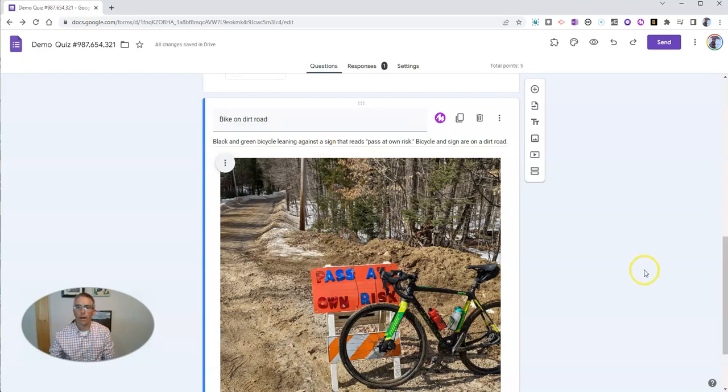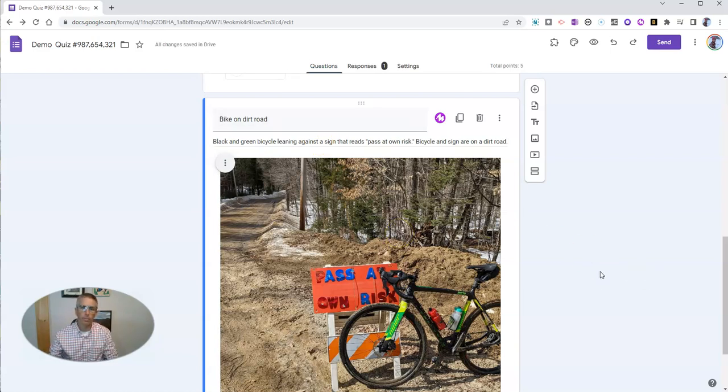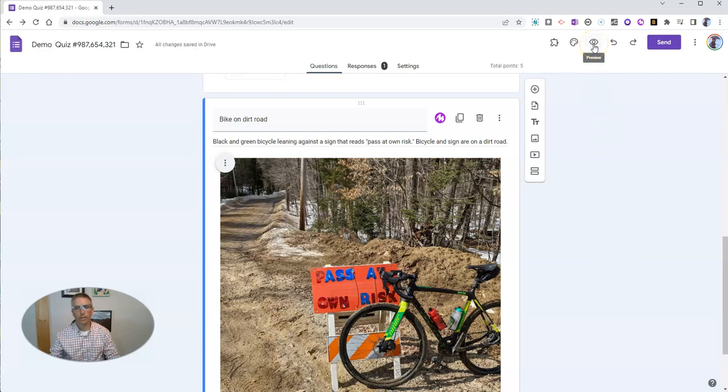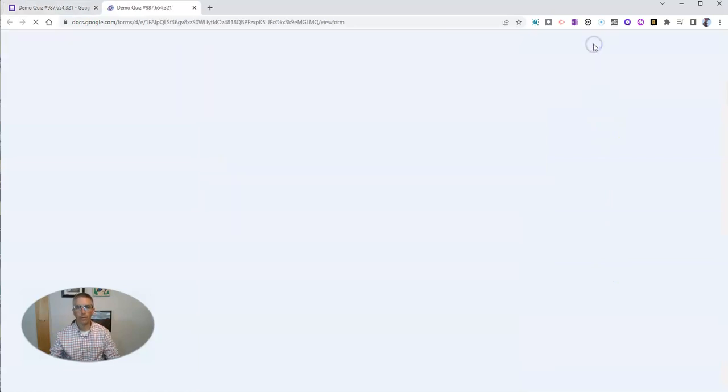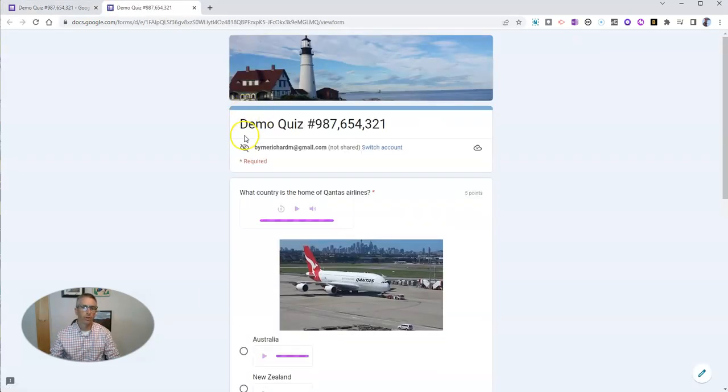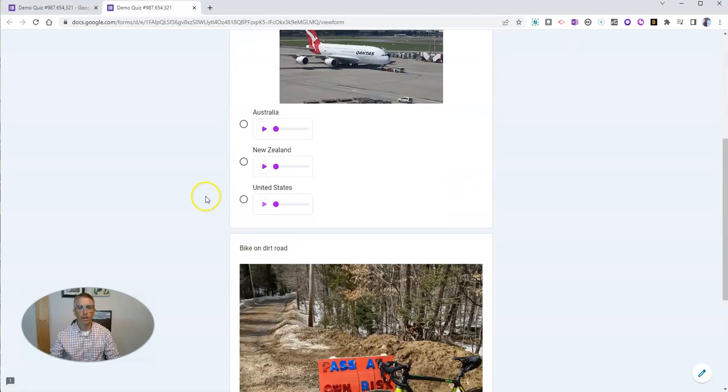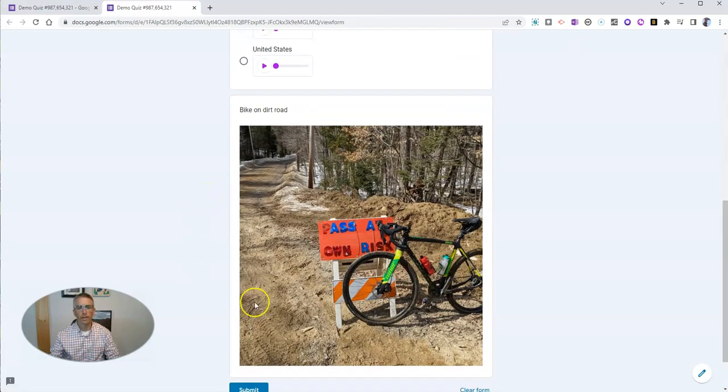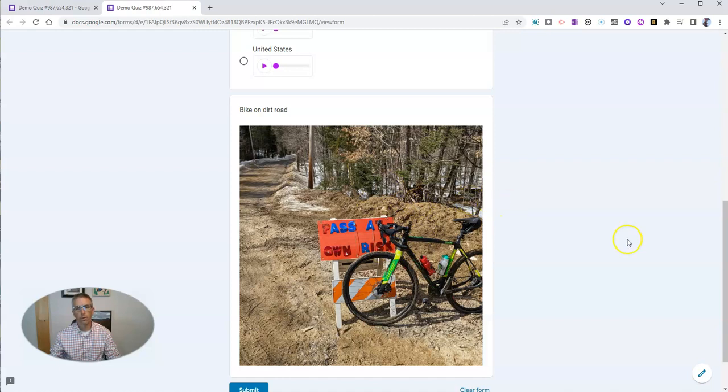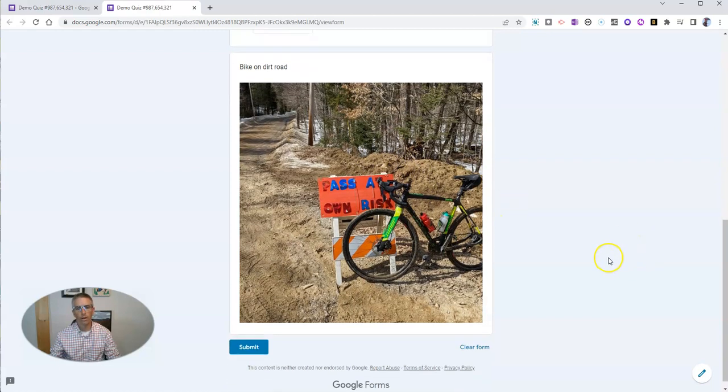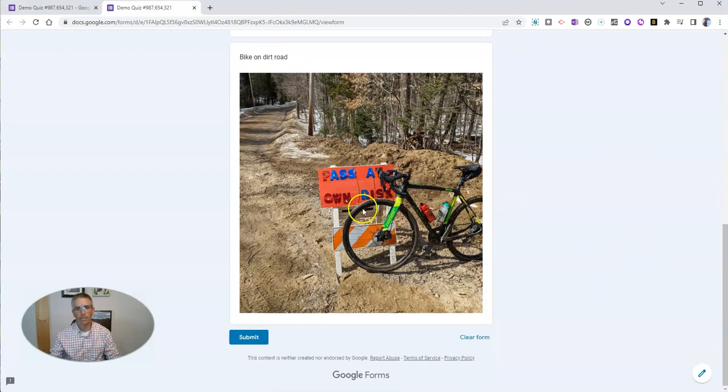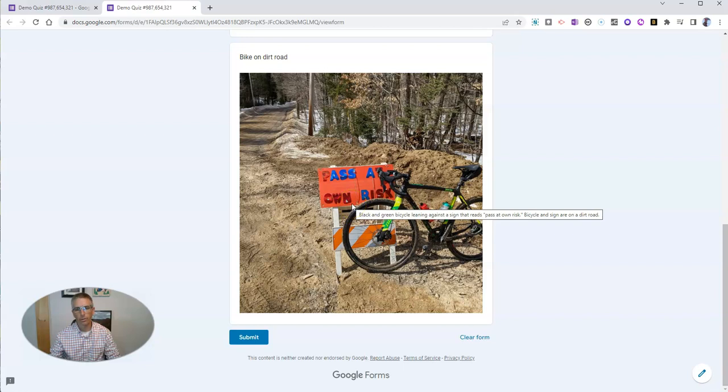Now, let's take a look at how this appears when I publish it. So let's click on the preview button. It's going to open this up, and now as I hover over the image, we'll get our hover text in place of the Bike on Dirt Road.